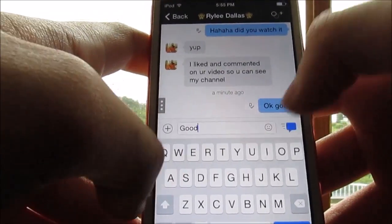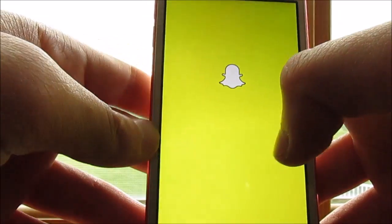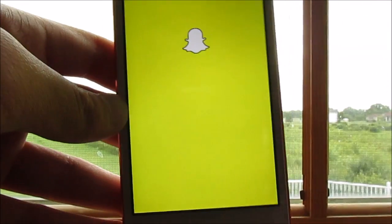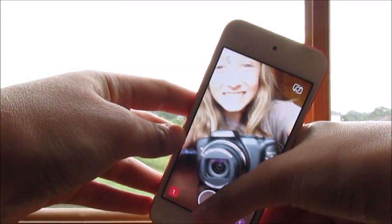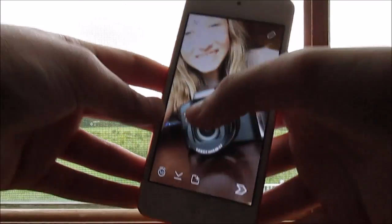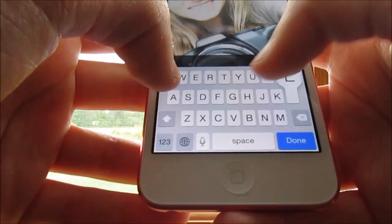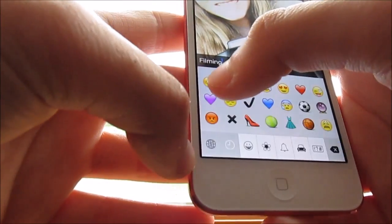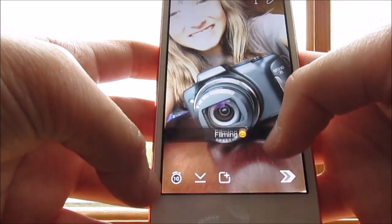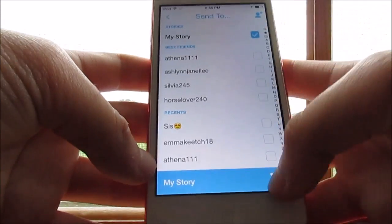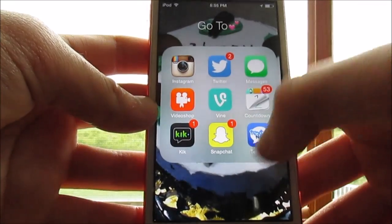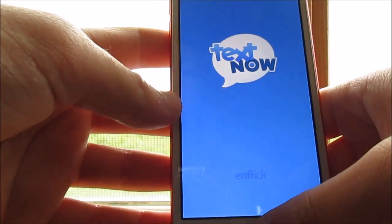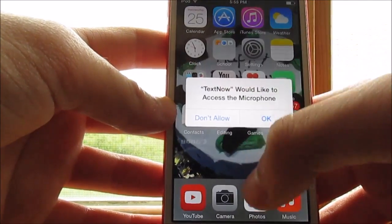Riley, goof, good. LOL. And then Snapchat, you take a picture and send it to people. Sun. And it's just like filming, filming, my story. There we go. Text Now is a texting app. I actually haven't been on yet on this iPod.